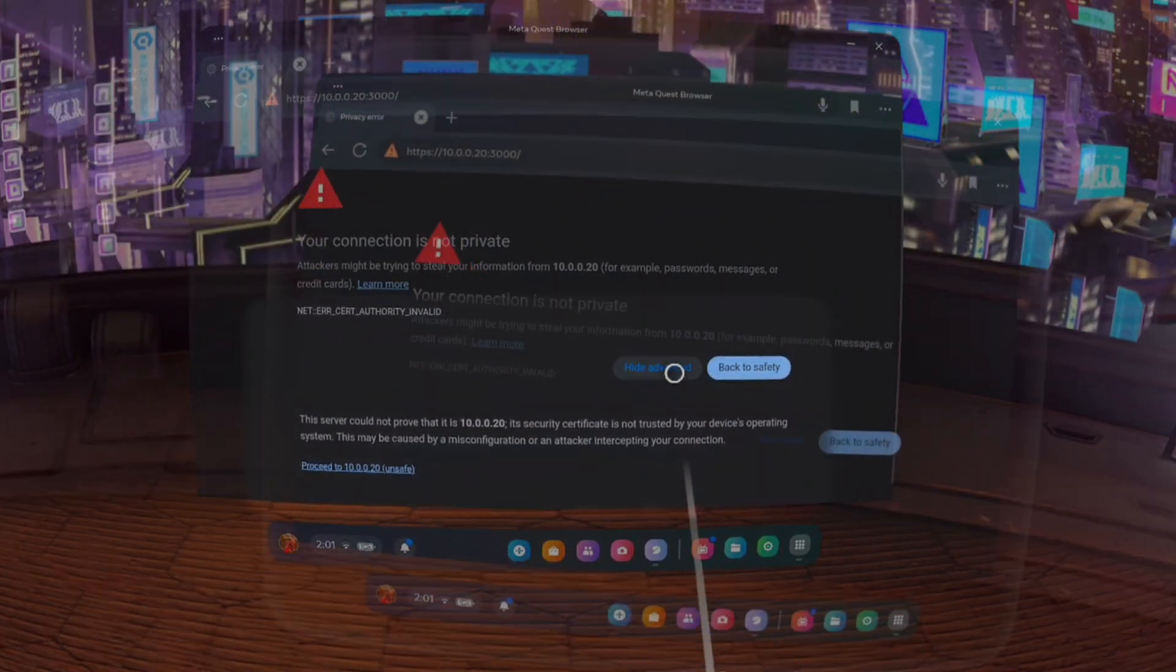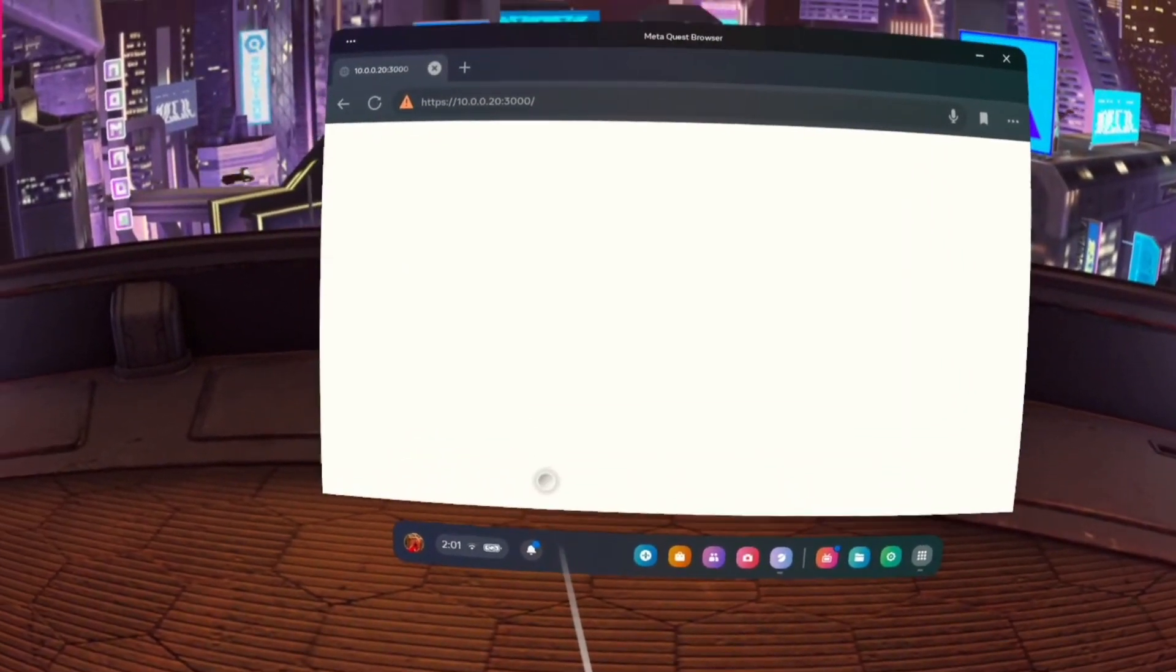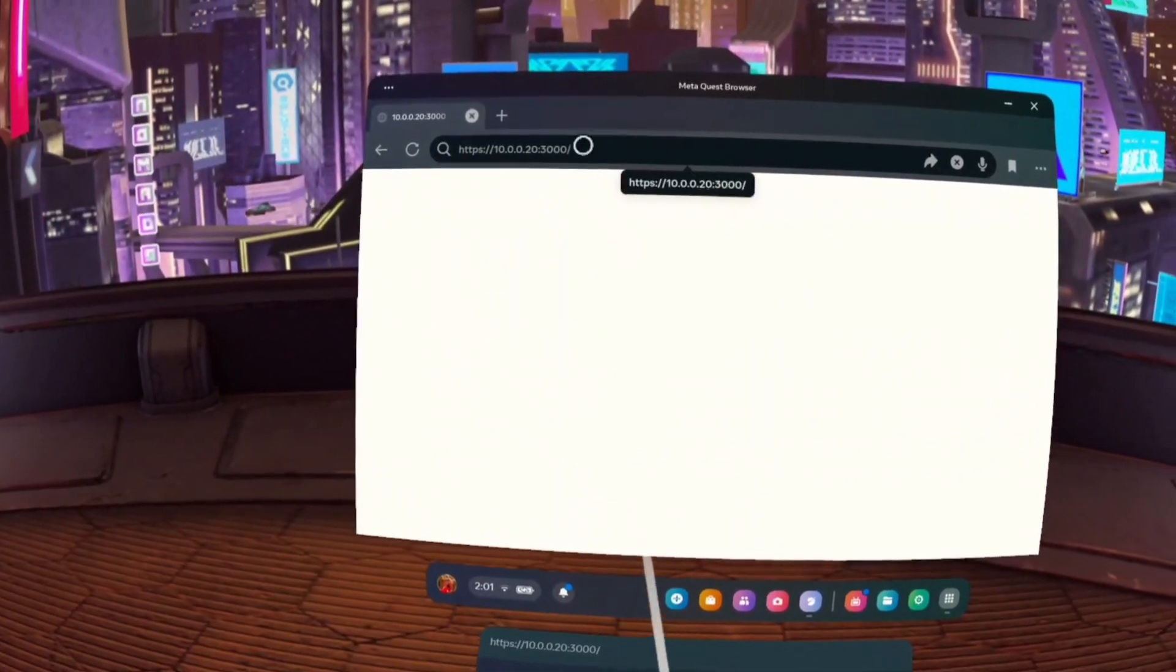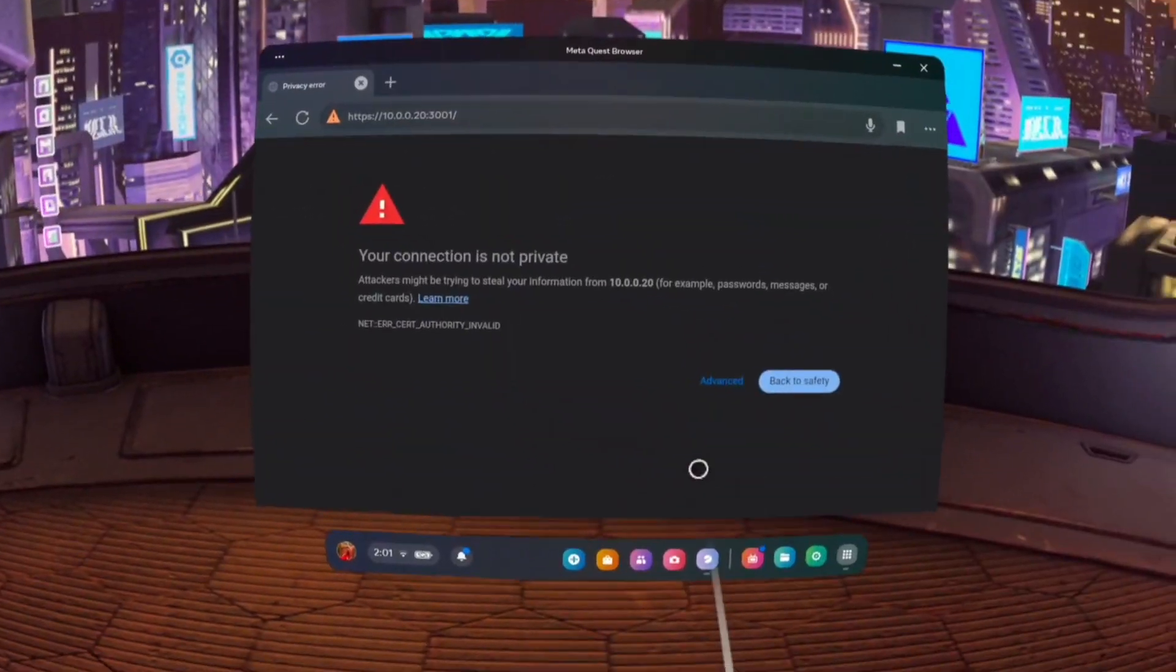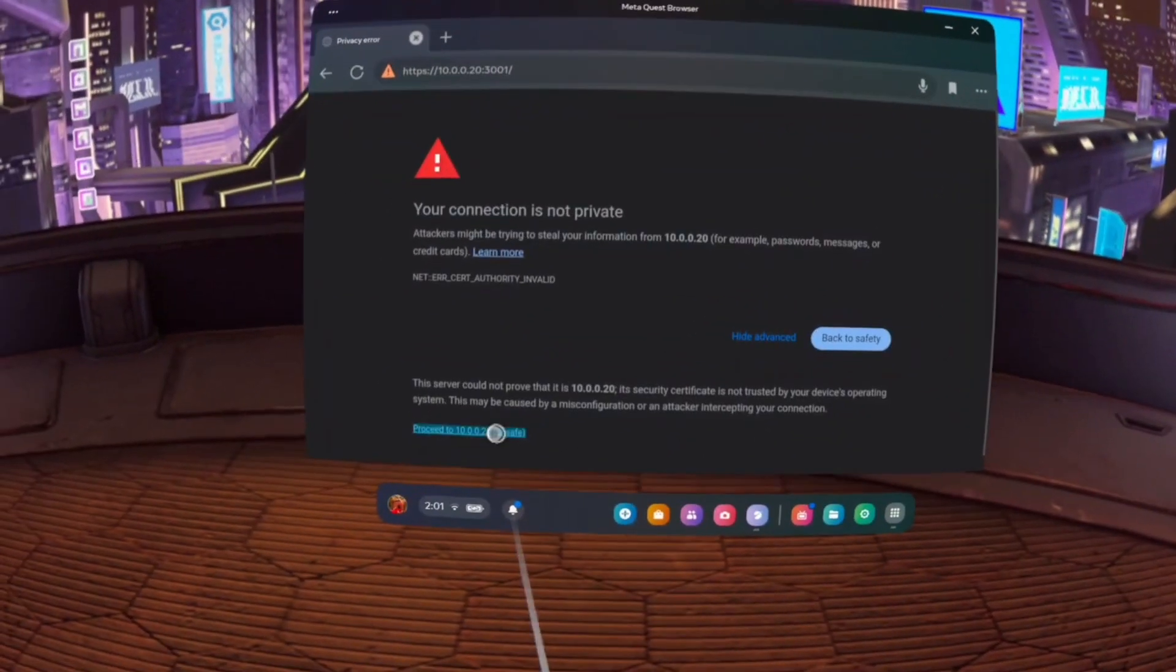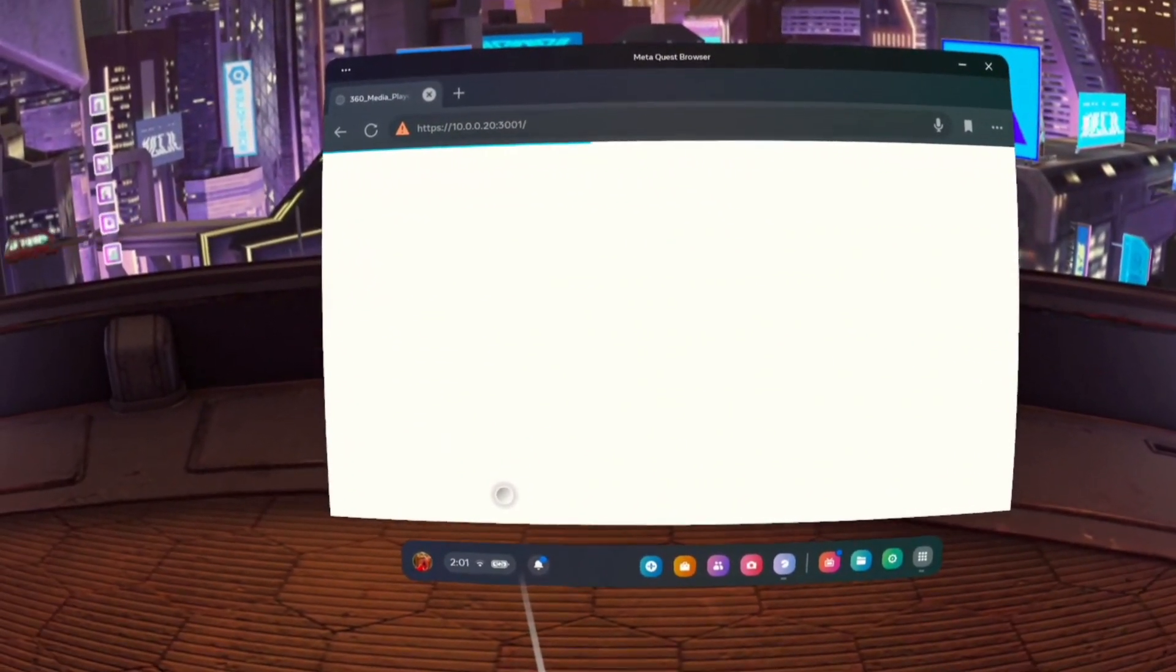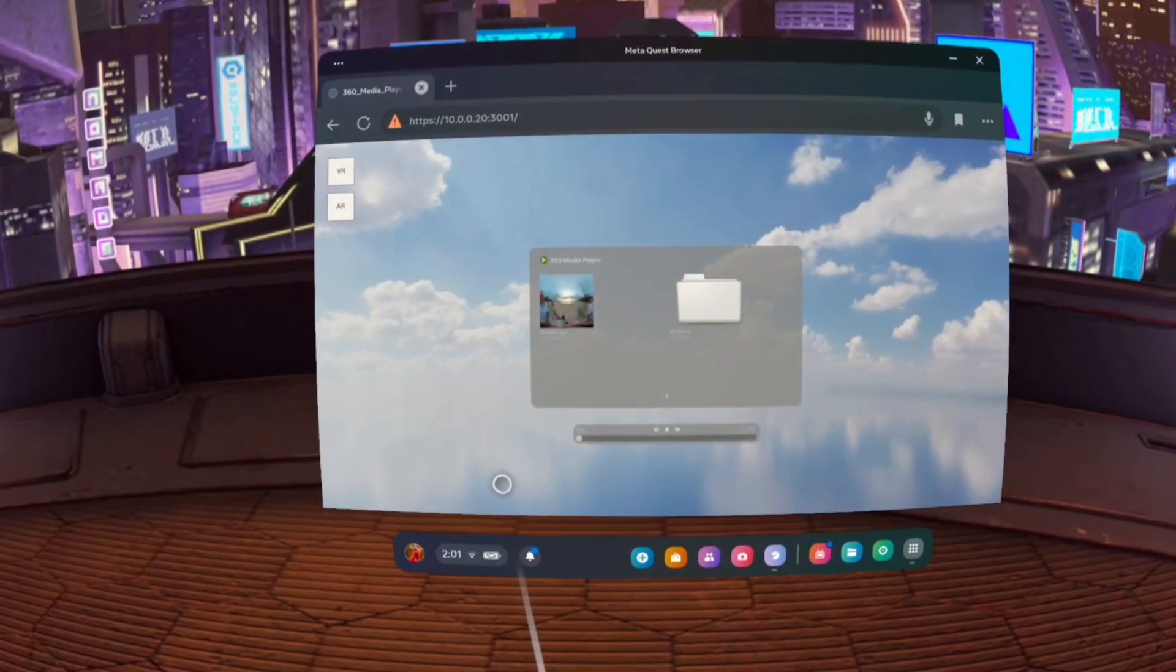Once the connection to the media provider has been accepted proceed to the 360 media player address. Again accept the risk and continue and now it should load.